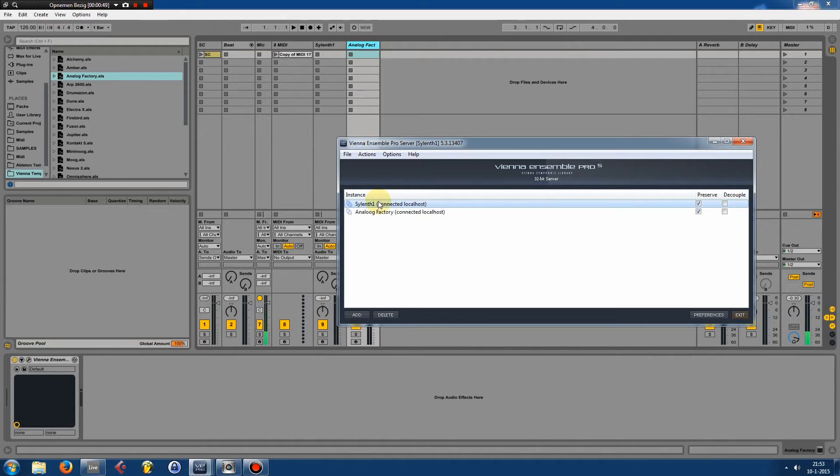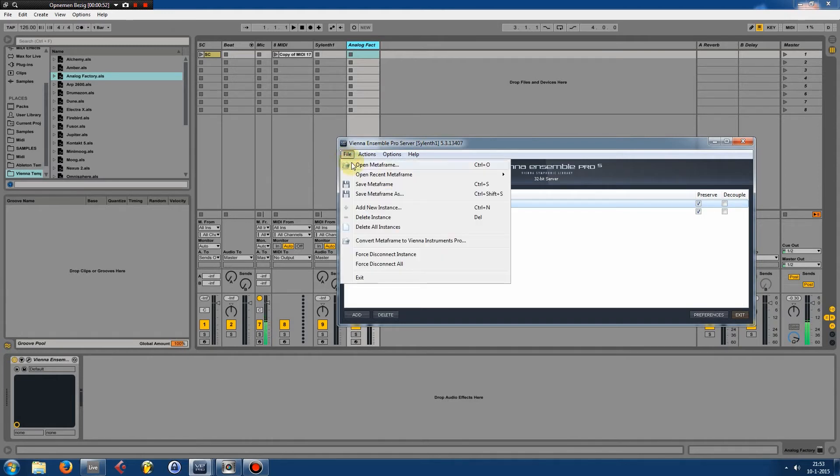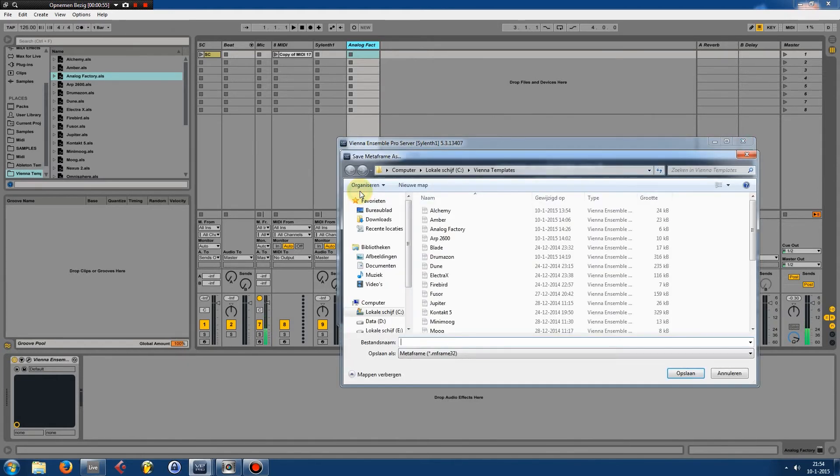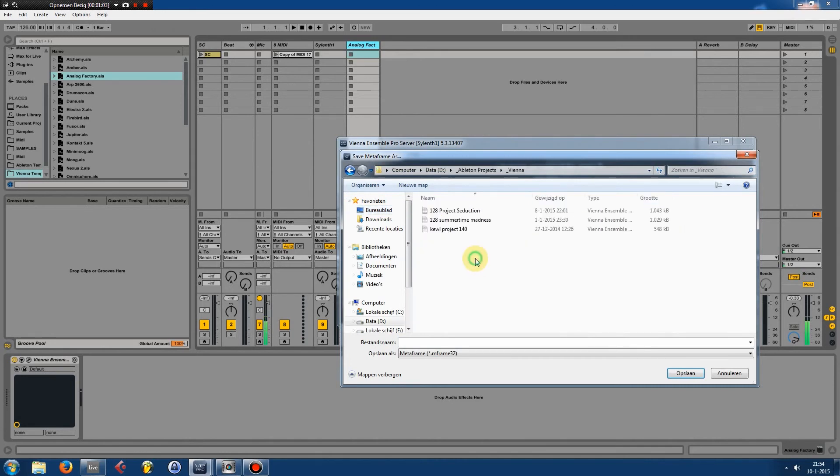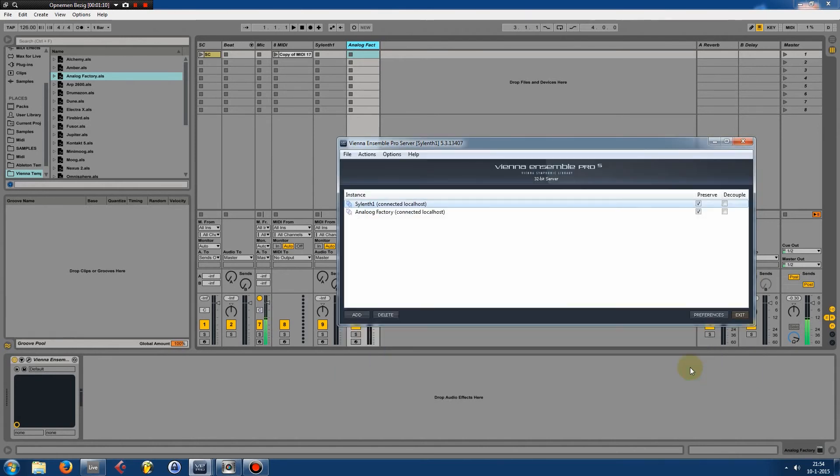What you want to do is save this whenever you're creating a track. Save meta frame as, go to your track folder where you created your tracks, and then you can name it whatever you want and save it. Whenever you go back to your track, this meta frame will be loaded.